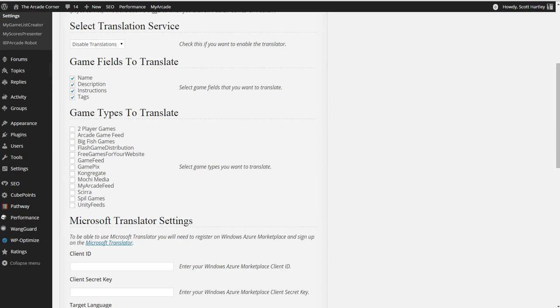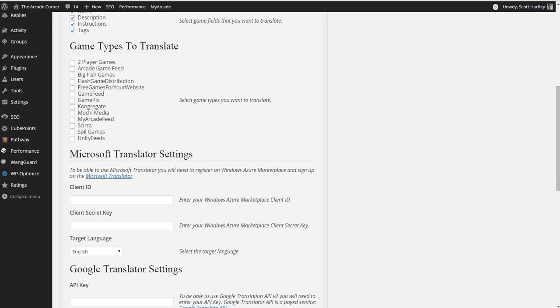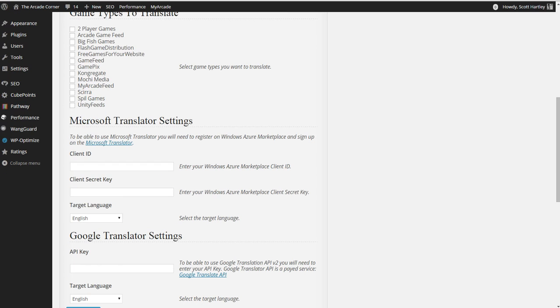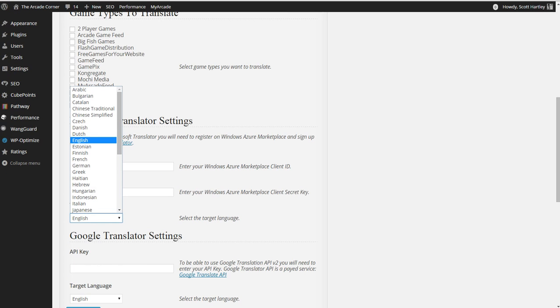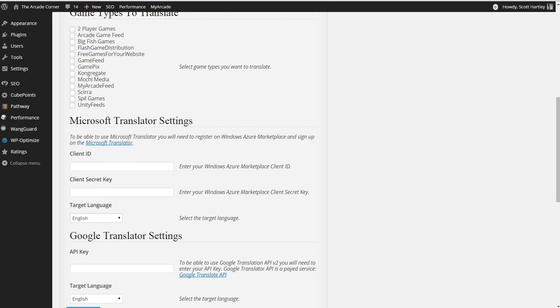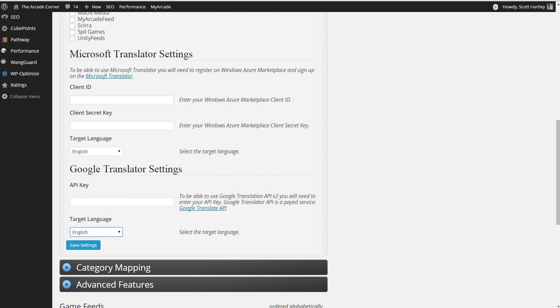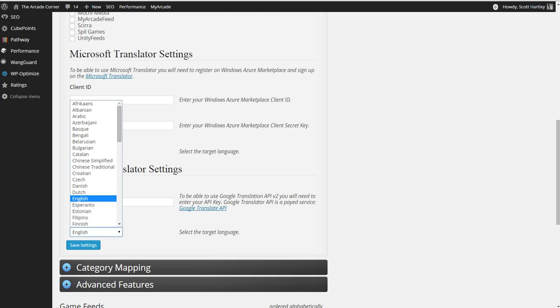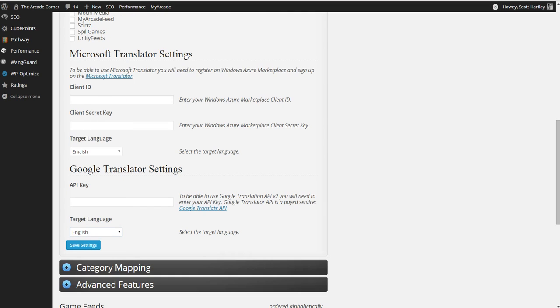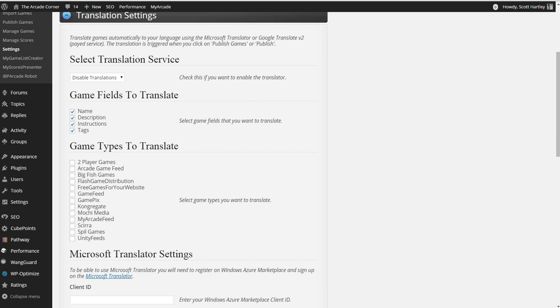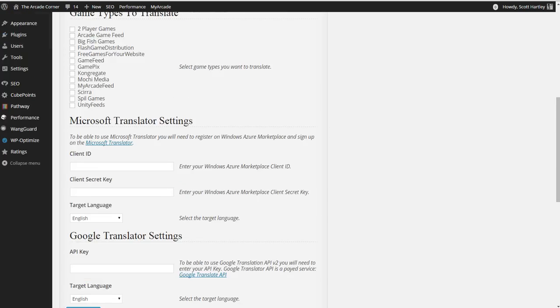If you want to translate your games into different languages such as Spanish, Italian, or other things that Microsoft Translator offers, then you're able to configure it using the client's ID and the secret password. You can change the output language here to be one of these following languages. However, keep in mind that you're going to need to purchase an ID from Microsoft and the same goes for Google. They both pretty much offer the same languages. However, as you can see, Google's going to have a few more, but Microsoft also offers the same ones that you're going to want. If you want to translate it, make sure you translate the game, the description, the instructions, and the tags in game types to translate. Typically, you'll want to select all of them if you're going for a multi-language site.